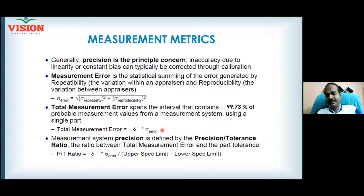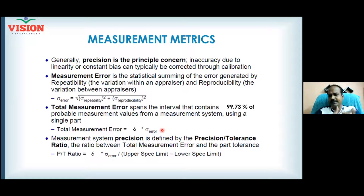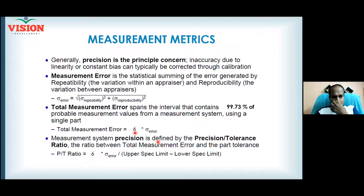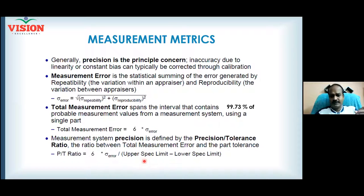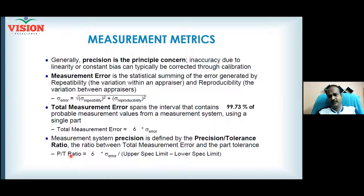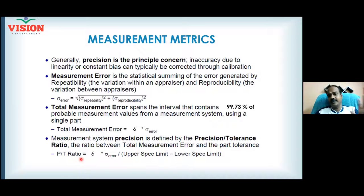Using the sample, you are trying to predict the population. We know that 99.73% of data lies within the control limits, so sigma is multiplied by 6 — that is called the total measurement error, which is also the total precision error. This precision error is compared with the tolerance, which is USL minus LSL. The resulting ratio is the precision-to-tolerance ratio.